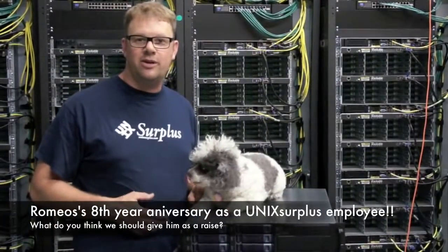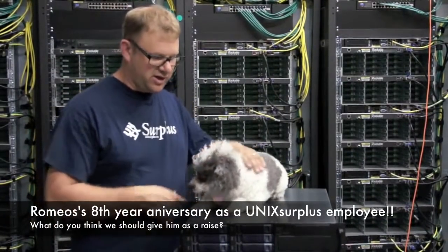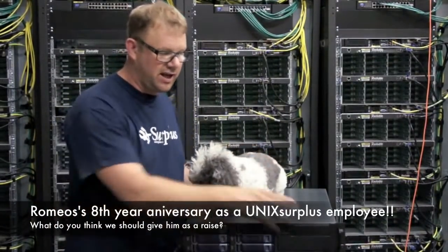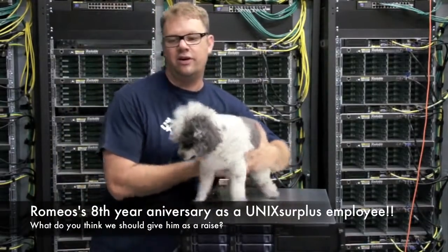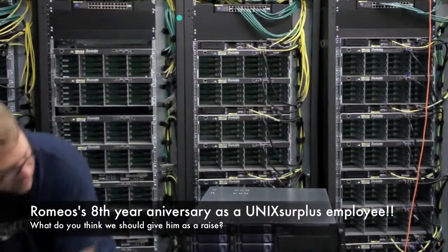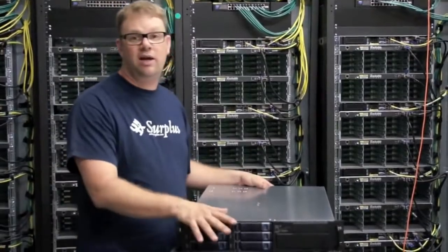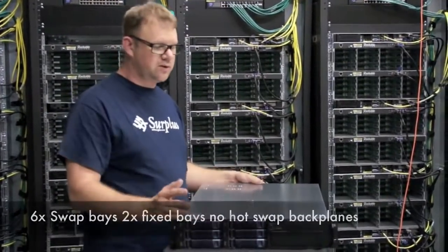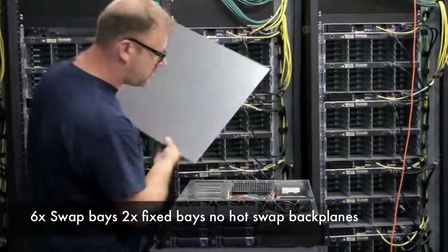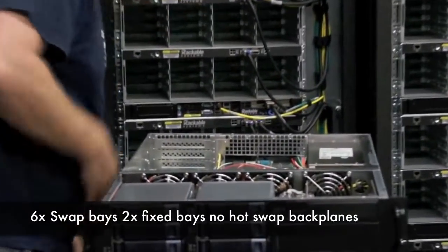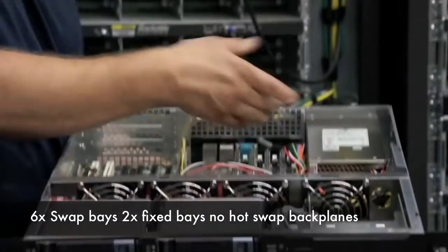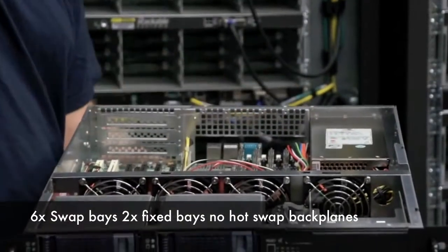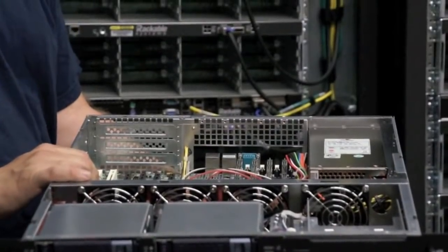So we have here Romeo, our company mascot, showing us the 6 and 8-bay Chenbro server. This is an economical server that's really popular with a lot of people. So we still have here dual quad-core processors with a little bit less memory support. You can usually only support up to 32 or 64 gigs in this machine and system board.